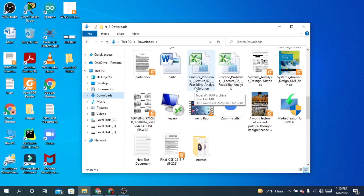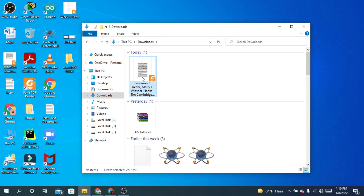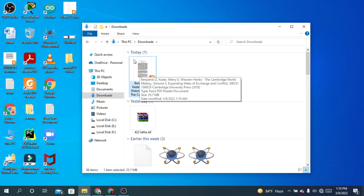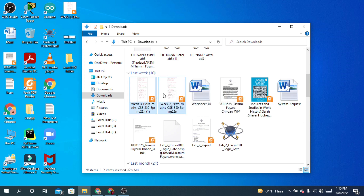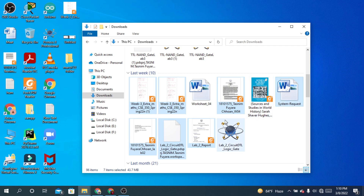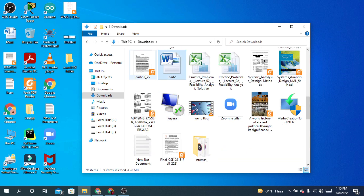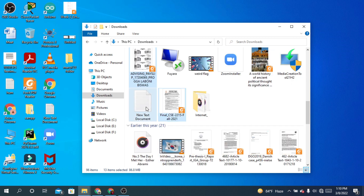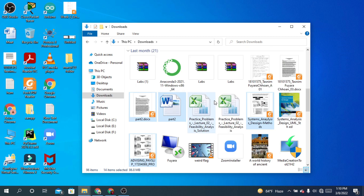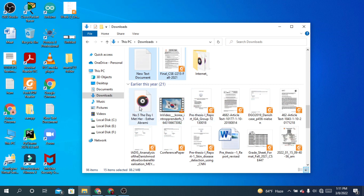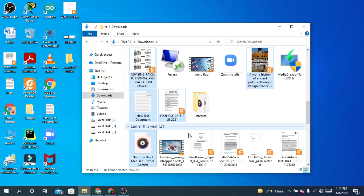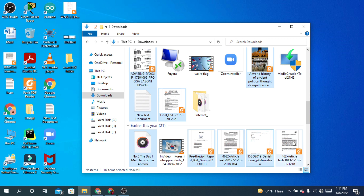I'm going to take some files from here — some documents like this one. To select multiple files, press and hold Control and then click to select. I'm selecting several items: some documents, a book, a music file, and a video.